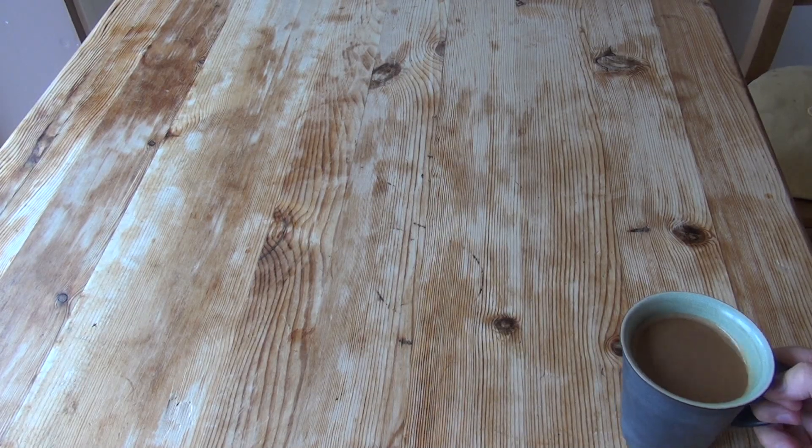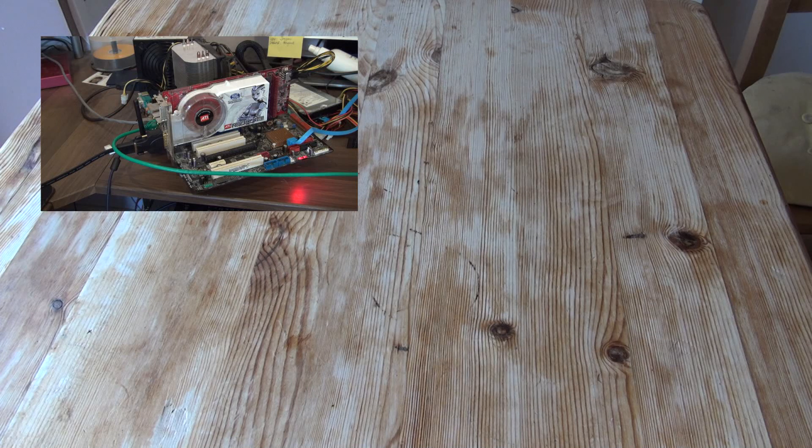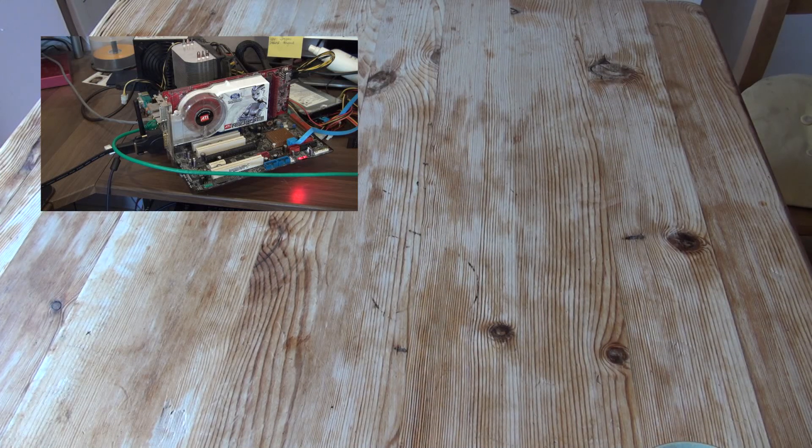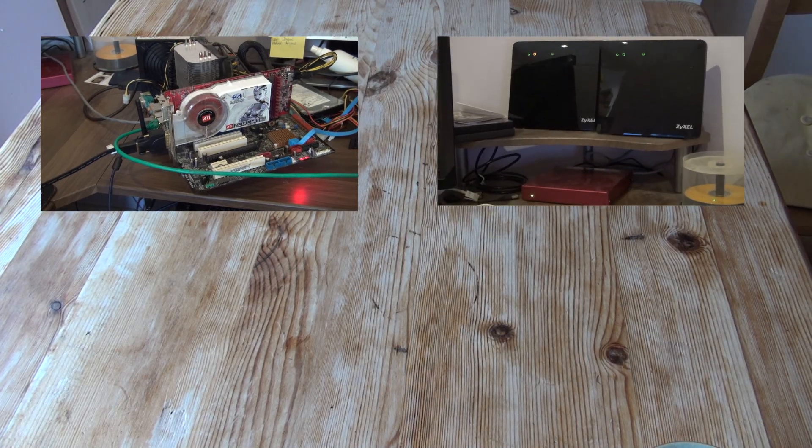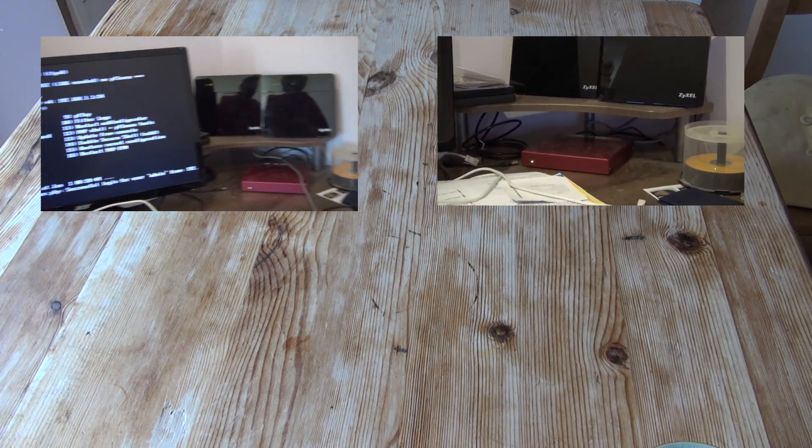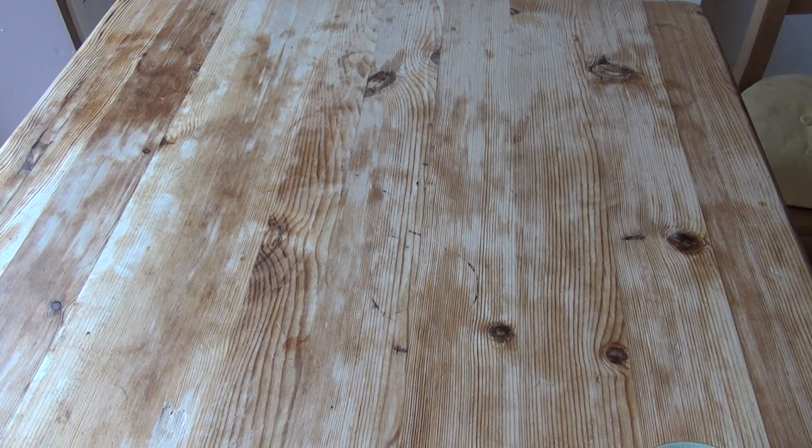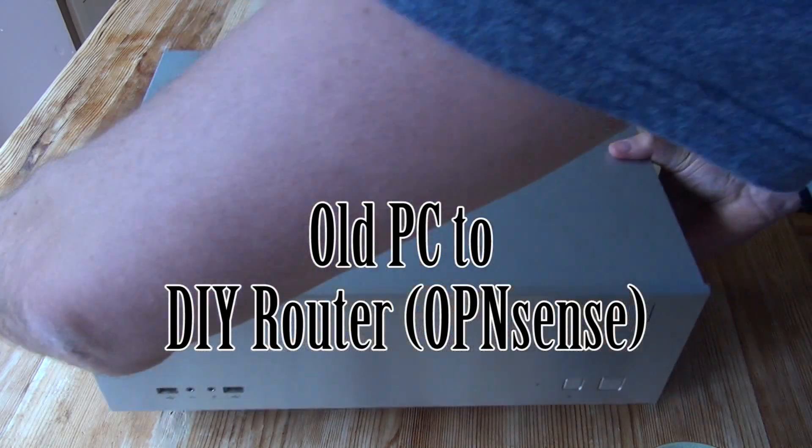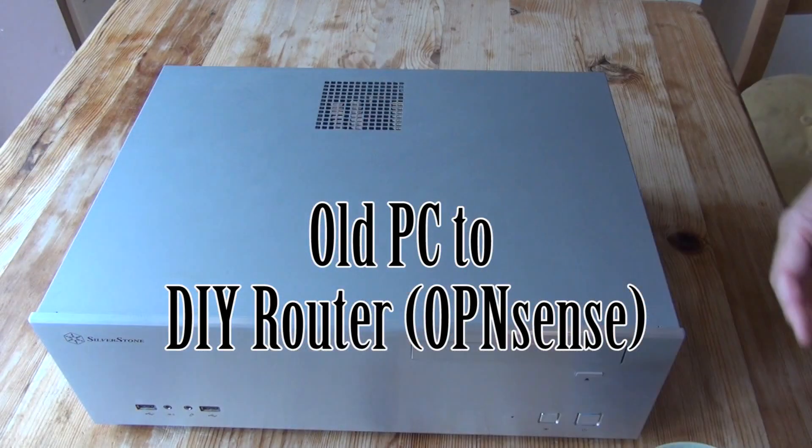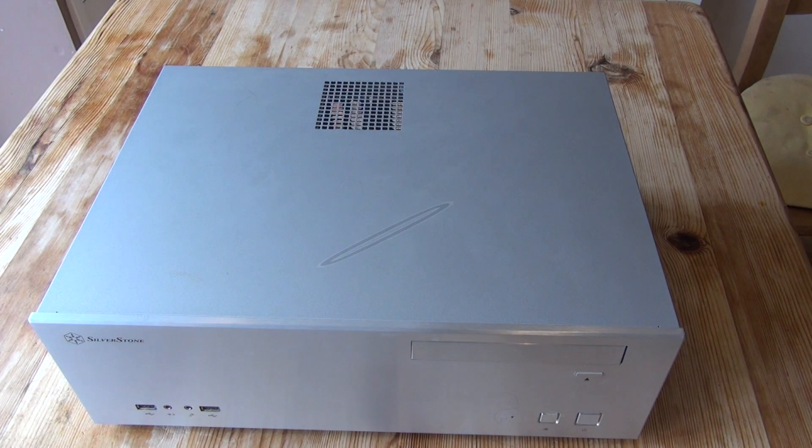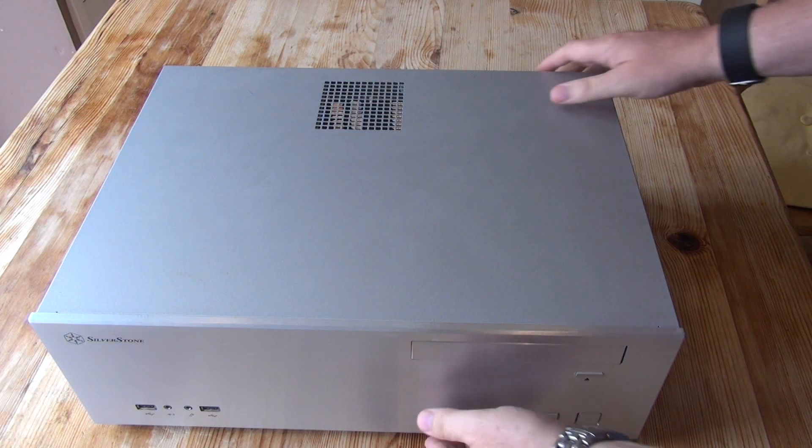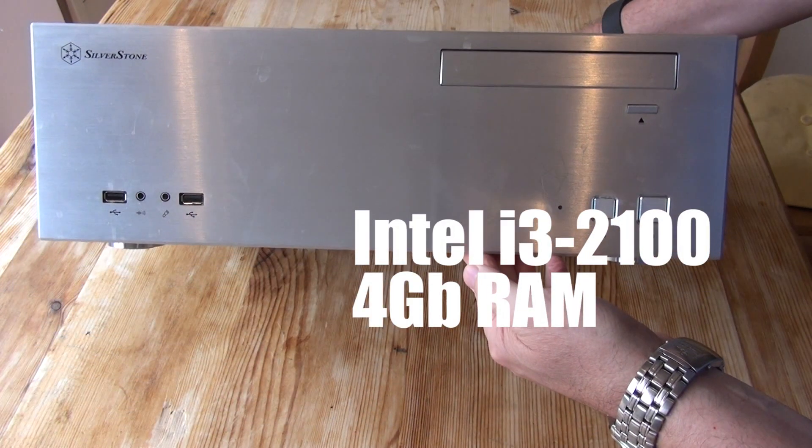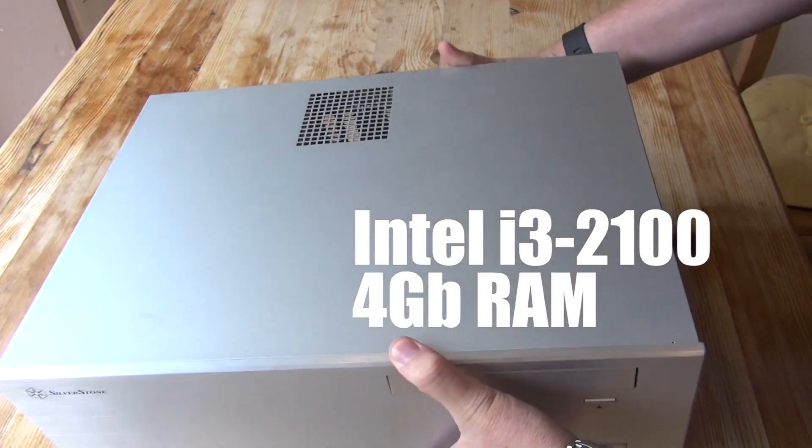Hi guys, remember my junk build router which I made out of old parts and before that I made an APU2 custom router. Just to finish off this series, I think I'll make an old PC into a router because that's probably a bit more like what most people are going to do. This is my old Media Center PC, HTPC, it's an Intel i3-2100 with 4GB of RAM.